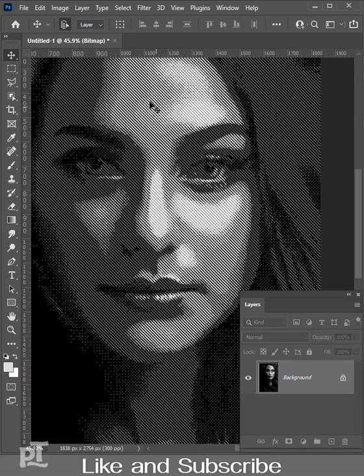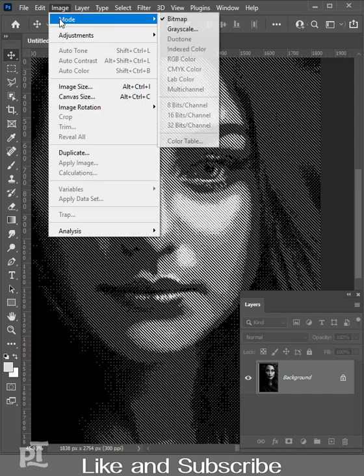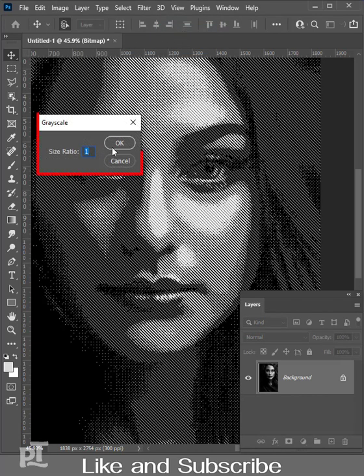Go to image, mode, grayscale. Size ratio is 1 and hit OK.